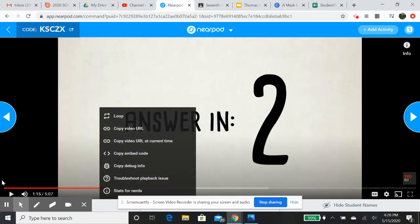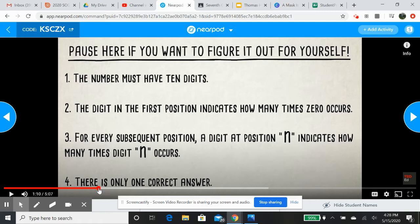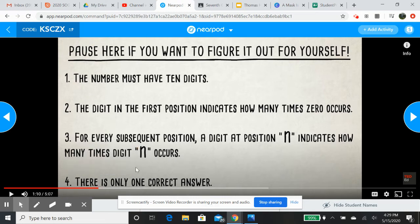For those of you that are really into puzzles or math puzzles, these are the rules. The number must have 10 digits. The digit in the first position indicates how many times zero occurs — so if you put six in the first position, you have to have six zeros within the 10 digits. For every subsequent position, a digit at position N indicates how many times digit N occurs. And there's only one correct answer. I took my other seventh grade classes and we figured this out — it took an entire class period each time to figure it out, but it was fun to do.